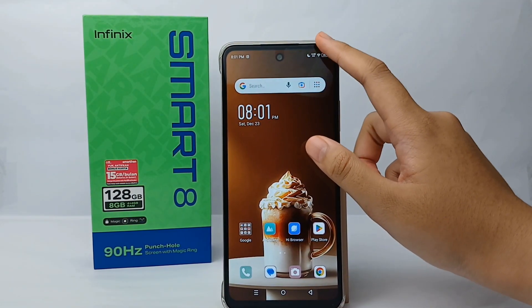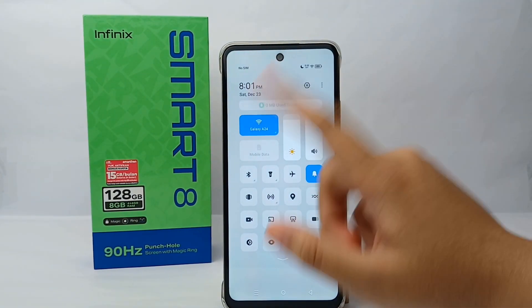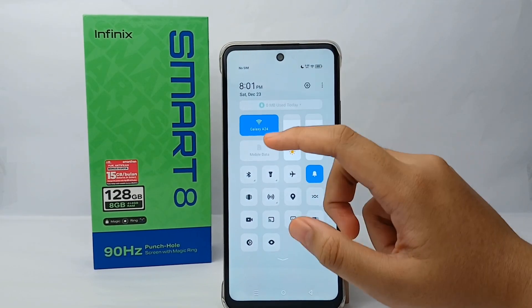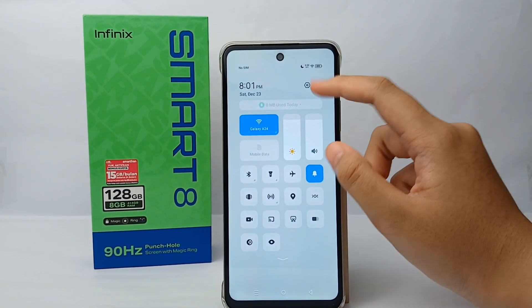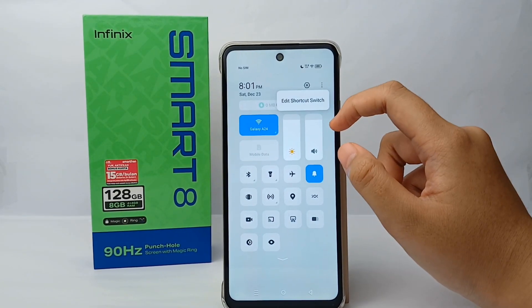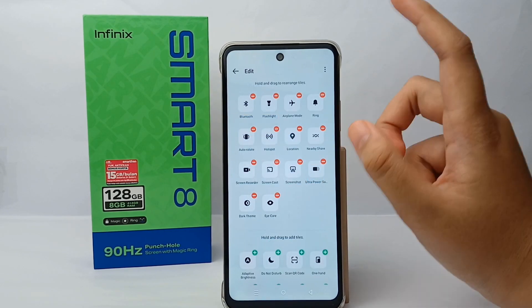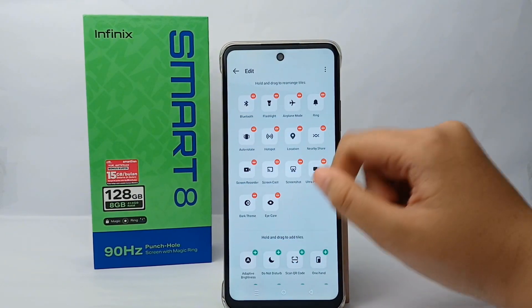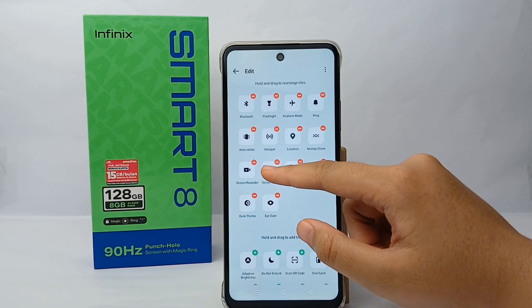First, you can swipe down to go to the control center — this is the control center. To change it, tap the three-dot menu and then tap 'Edit Shortcut.' Here you can change the position of your shortcuts.